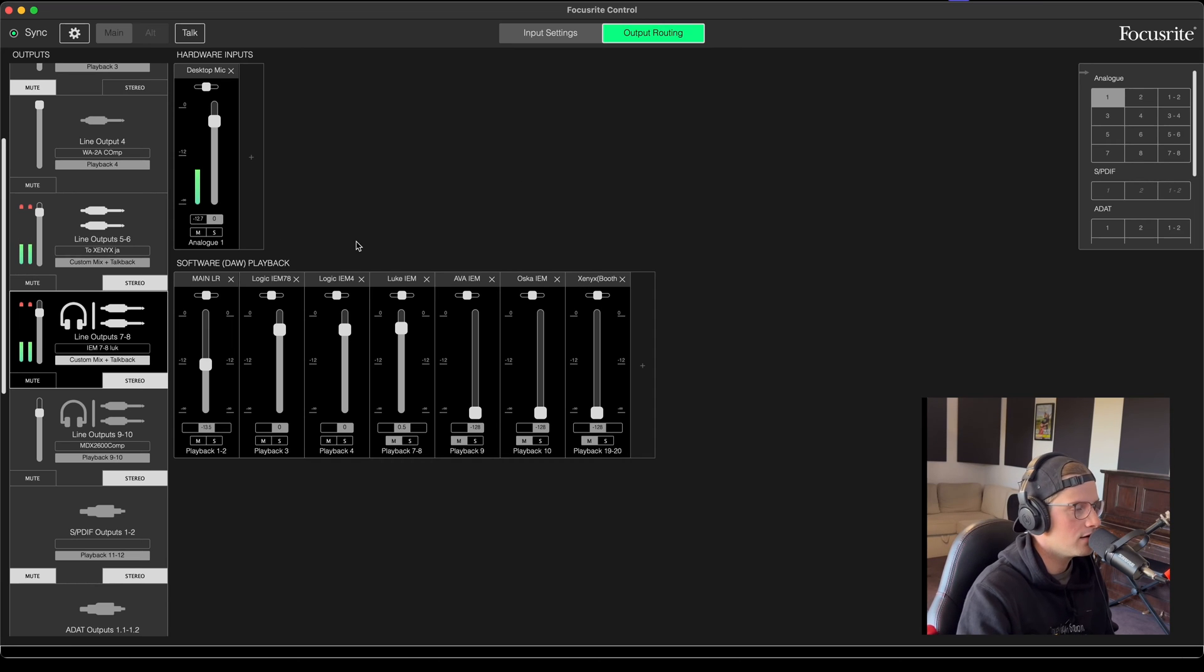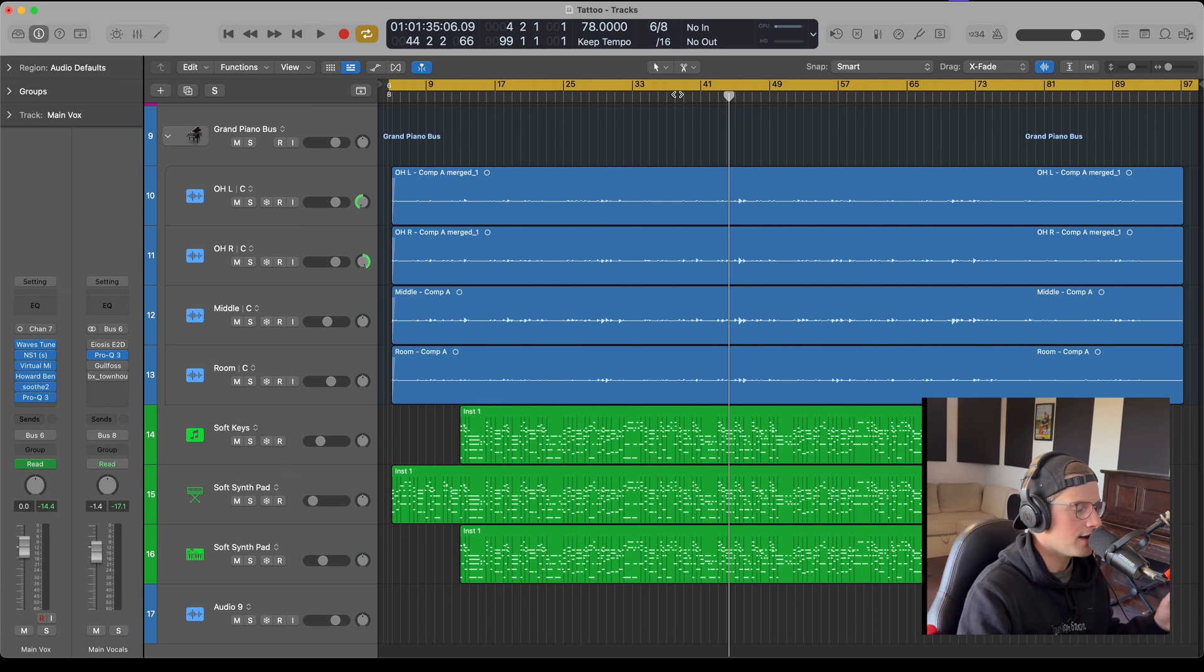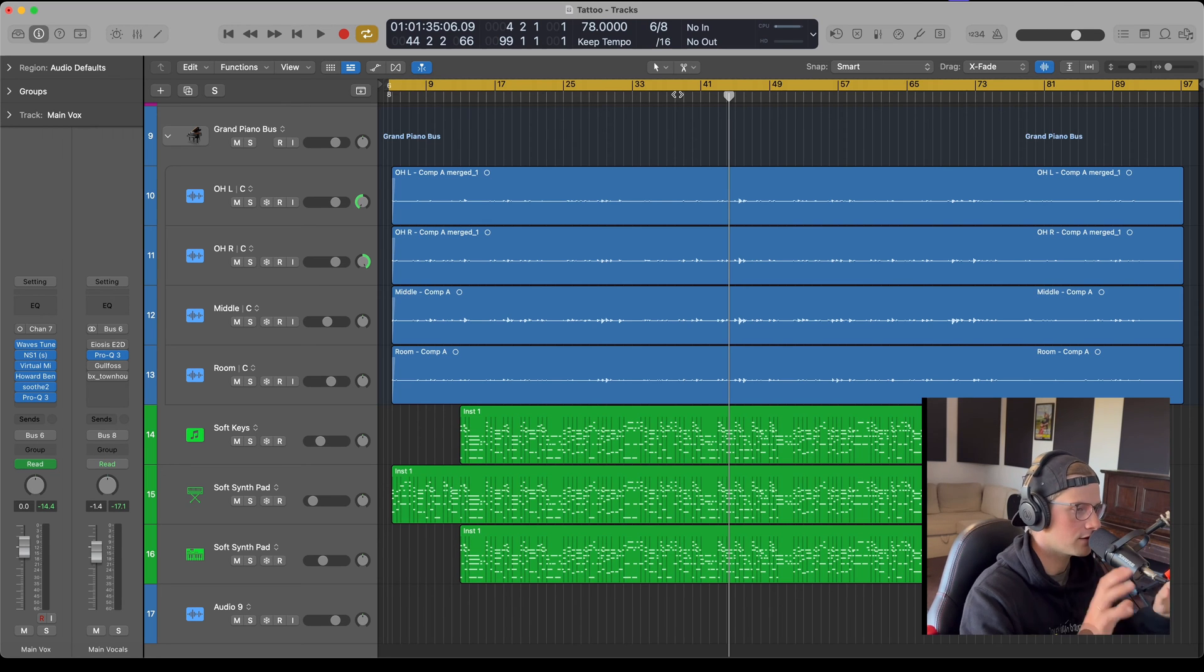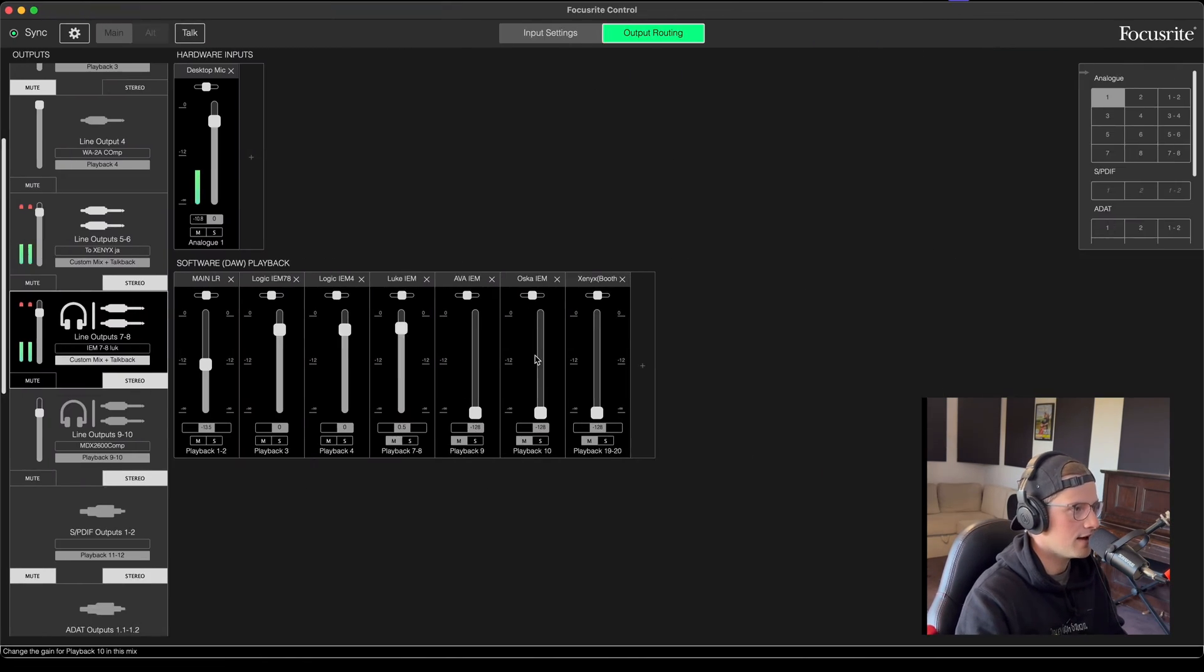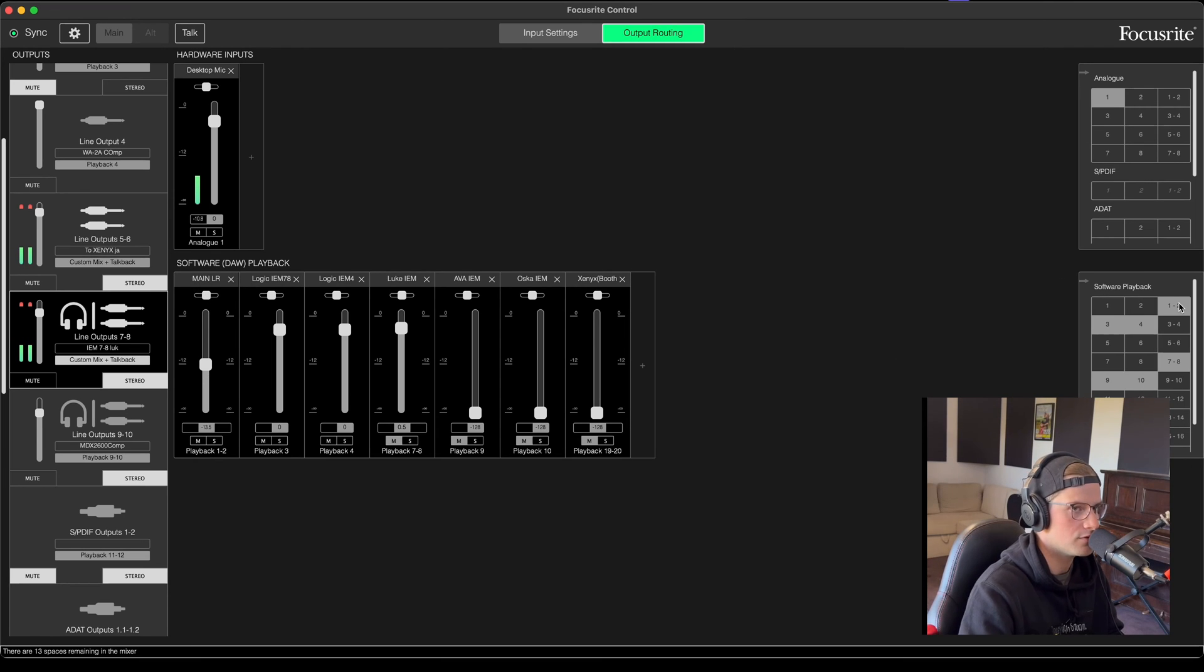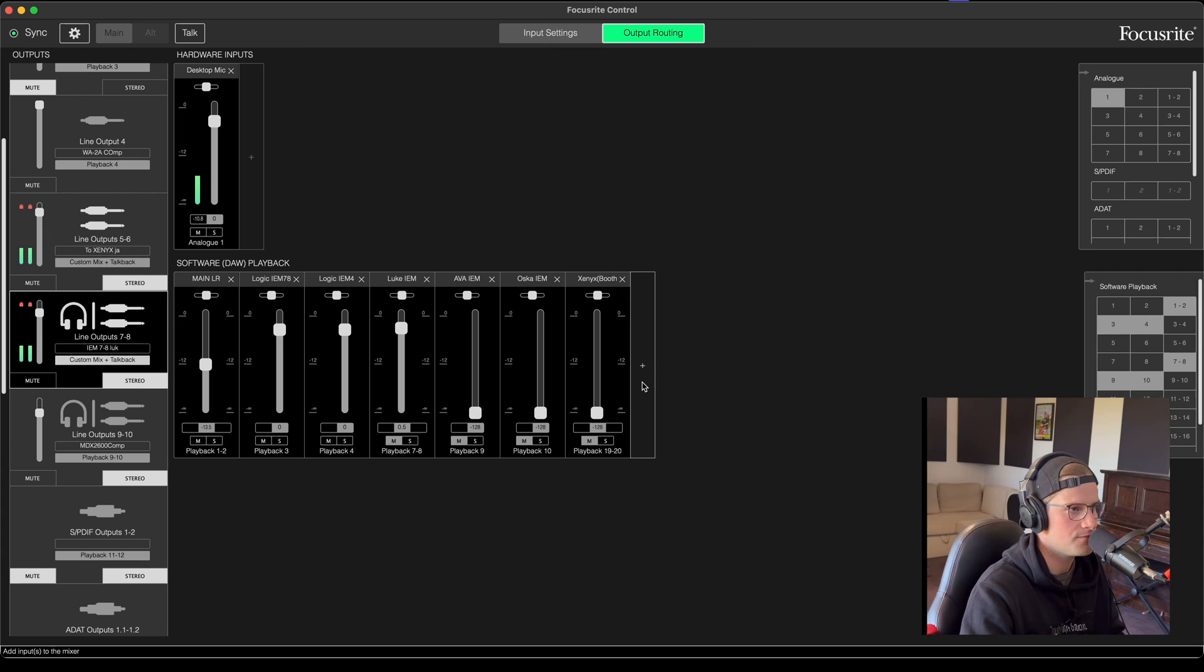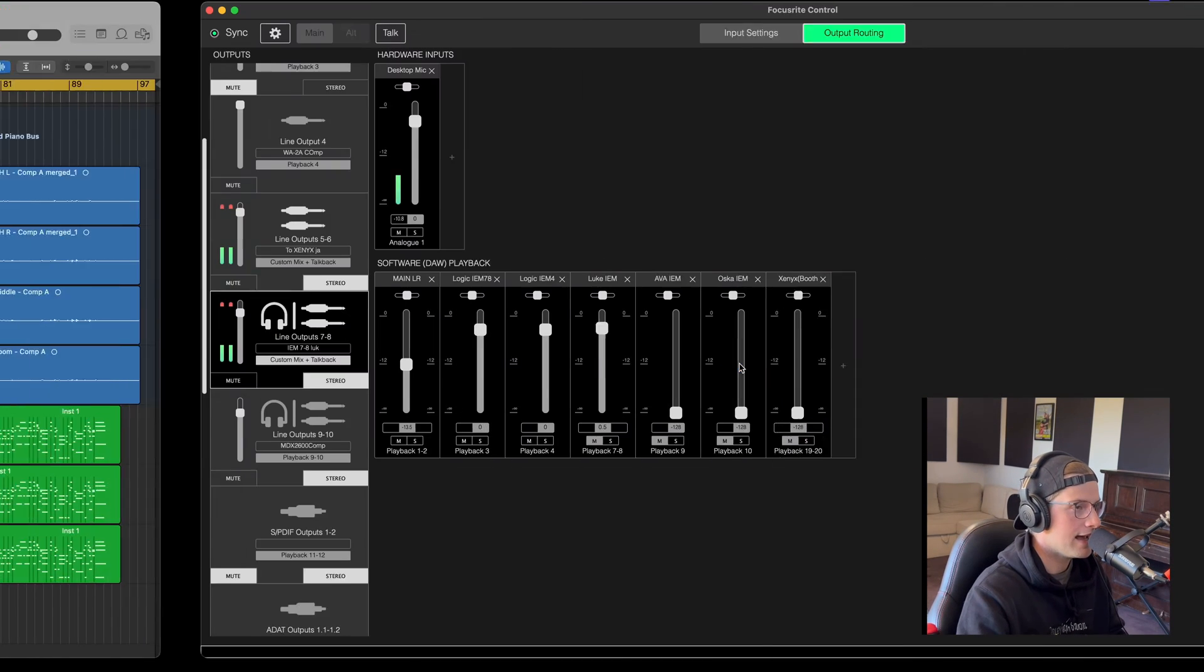Now my main left and right, like my logic and audio playback, is in main left and right here, which is channels one and two. I assume it would be that for you too.